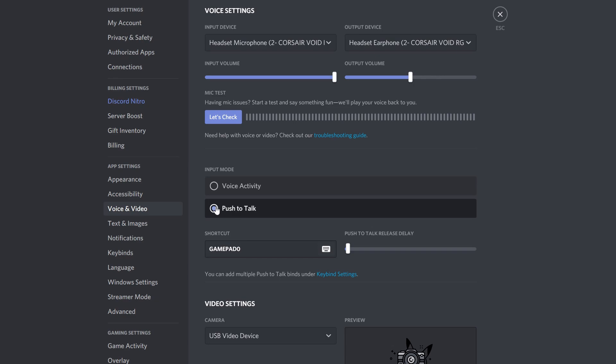Push to talk means you need to press a button for your voice to be heard, so others can't hear background noise while you're not transmitting, and it prevents you inadvertently speaking over others. To assign a key or button, click on the shortcut and it starts recording, waiting for an input — press a key or button and it will record that. Whenever that key is held down and you're talking, others will be able to hear you. I use a button on my yoke. Once you're in game or sim, it's quick and easy to test and make sure others can hear you. Click escape and you're done.